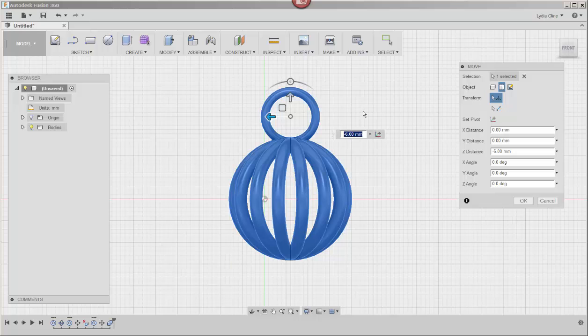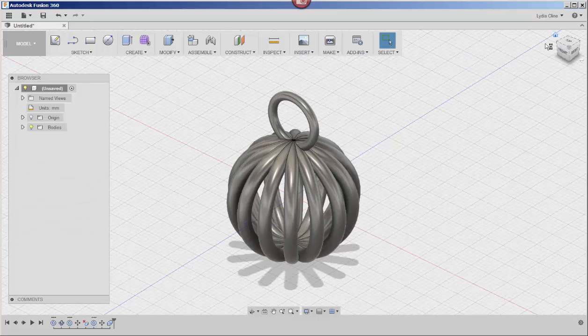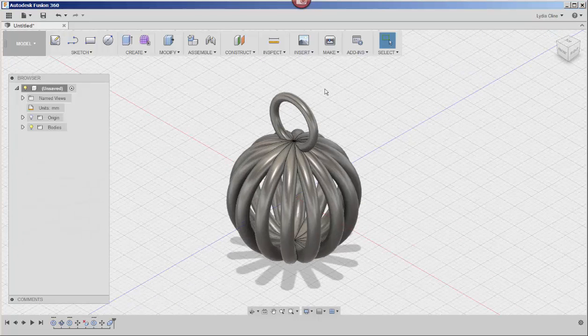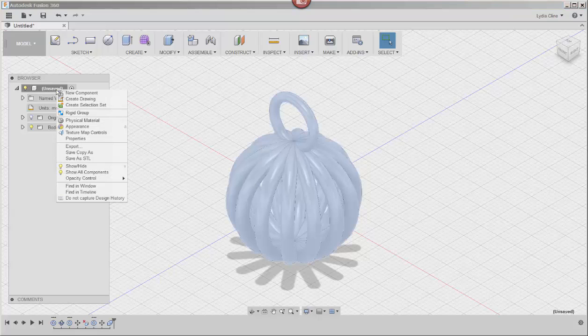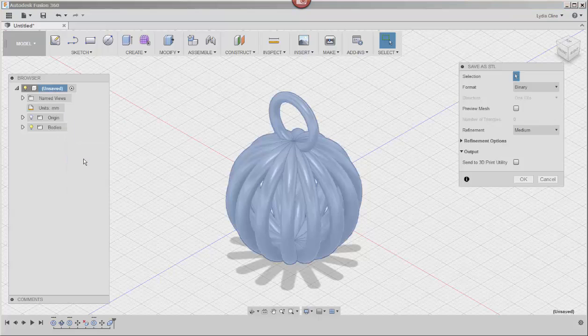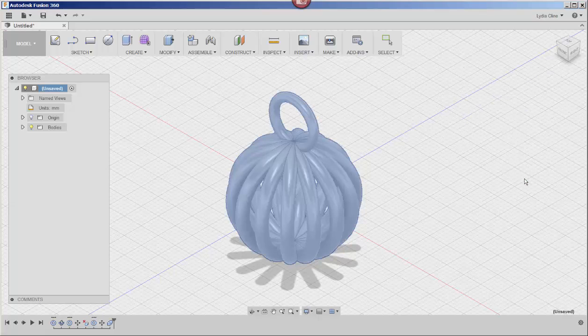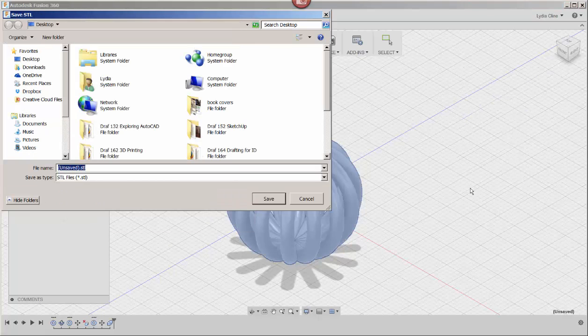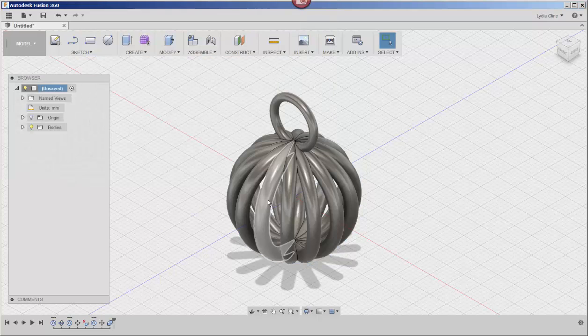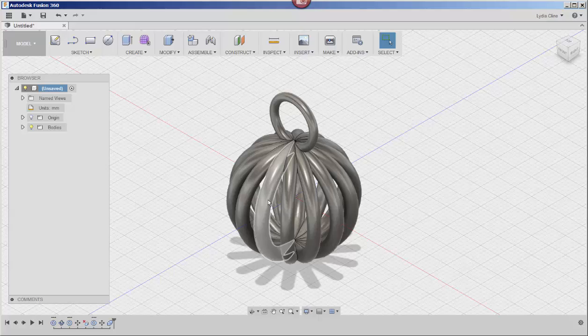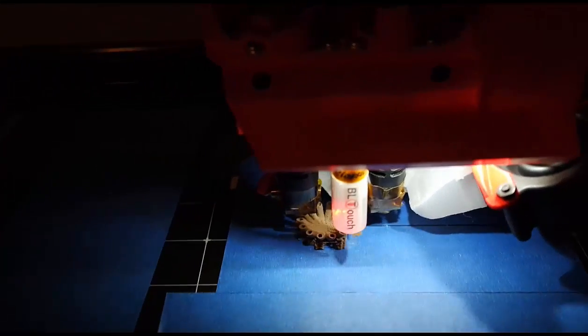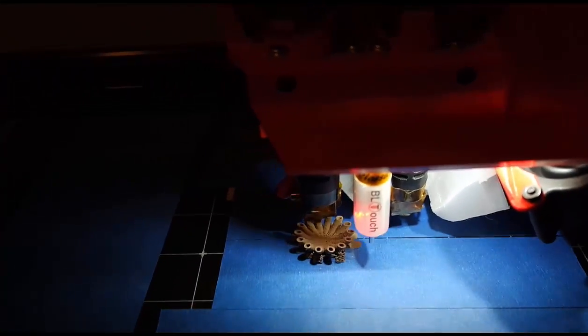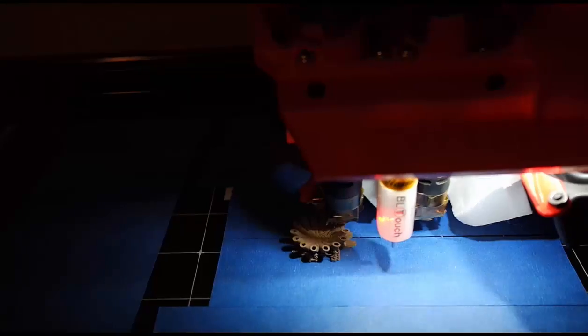So let's export it as an STL now. Right click on its name, click on save as STL. I'm accepting the defaults, name it, click Save and now you've got an STL file.